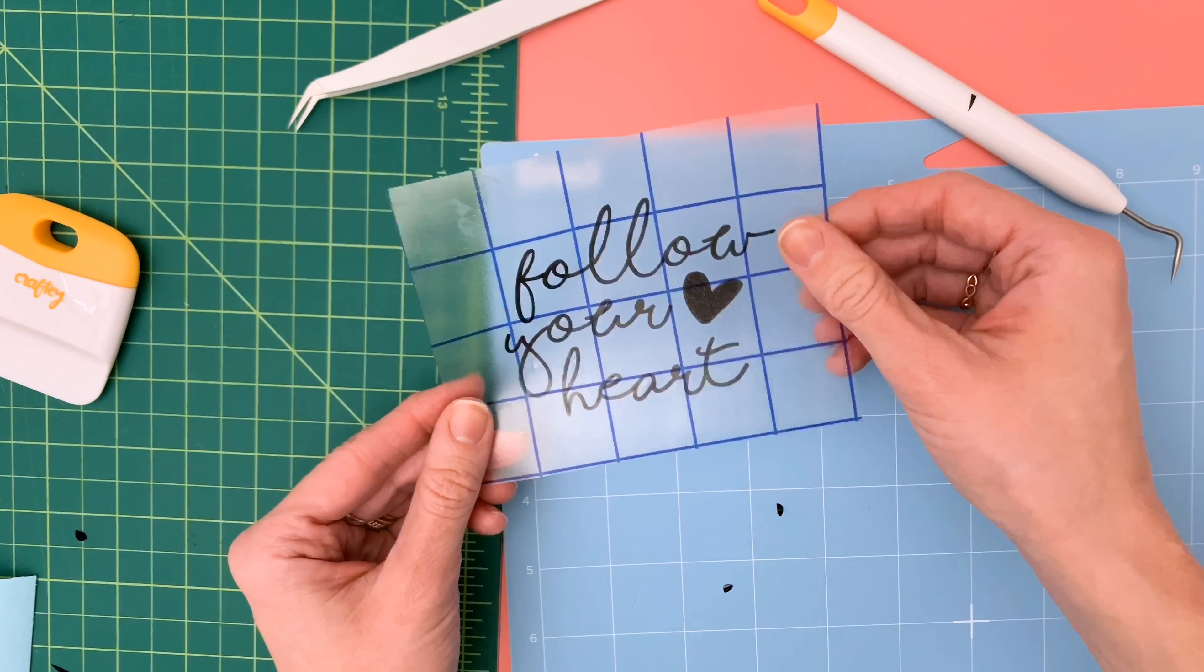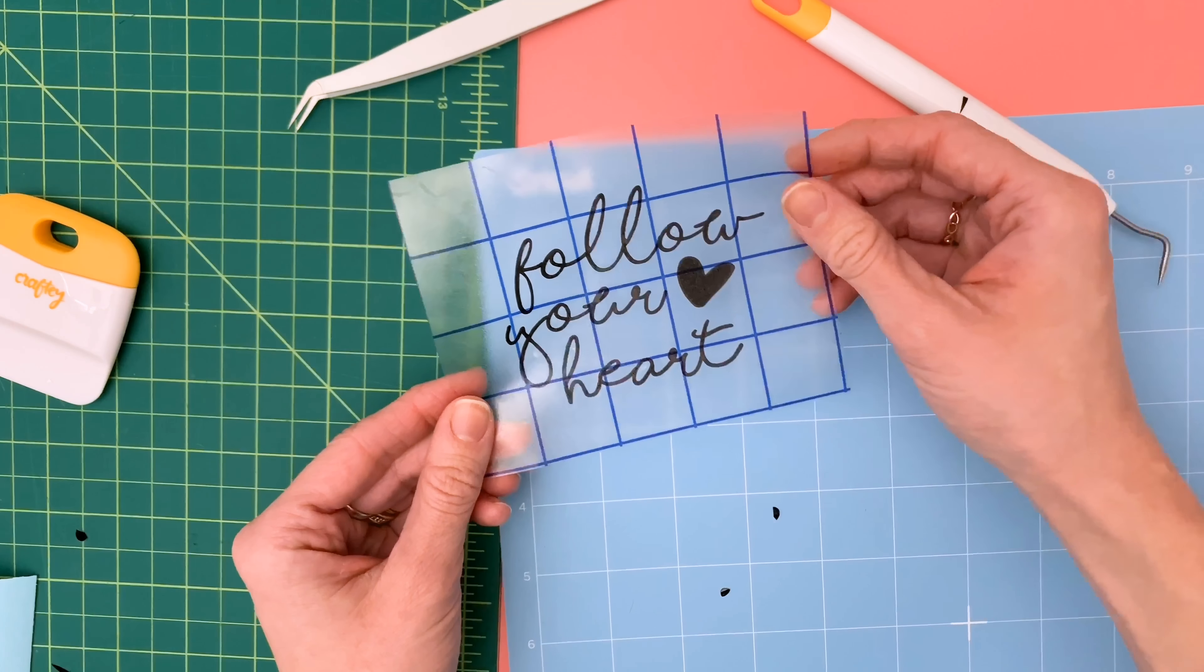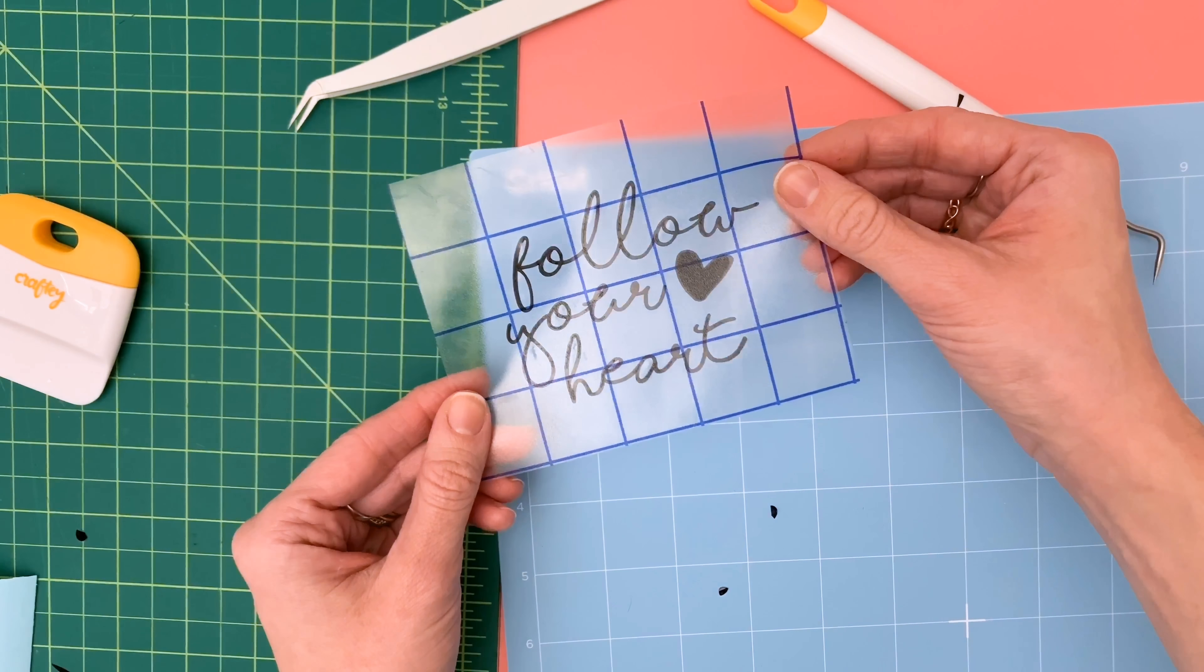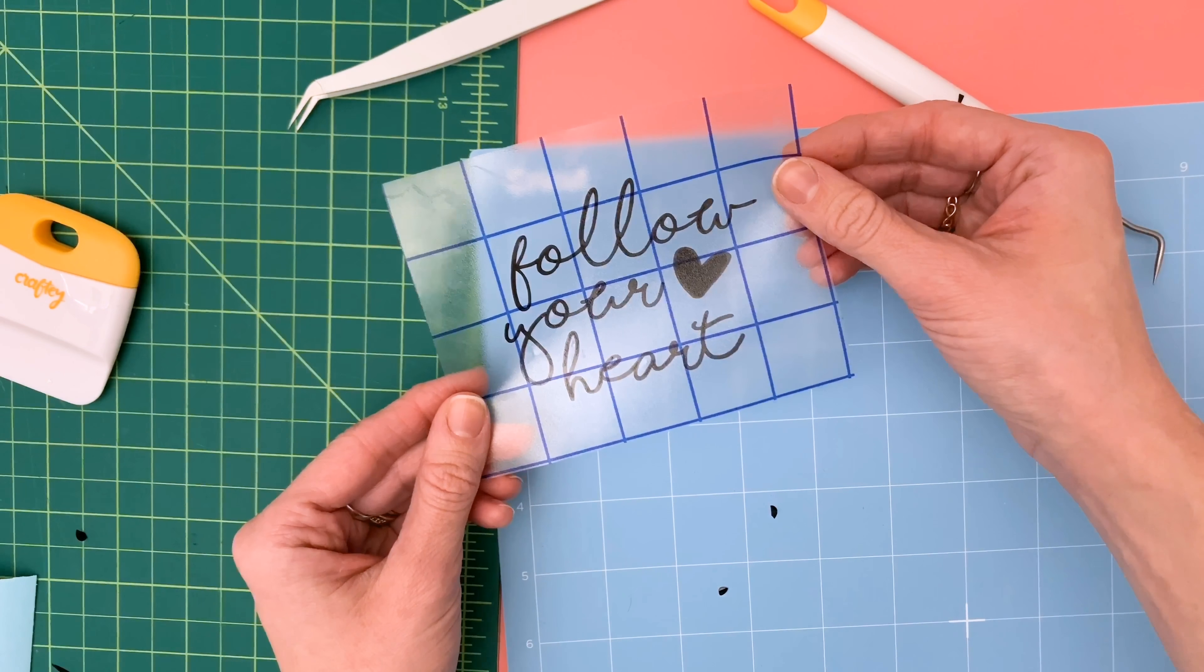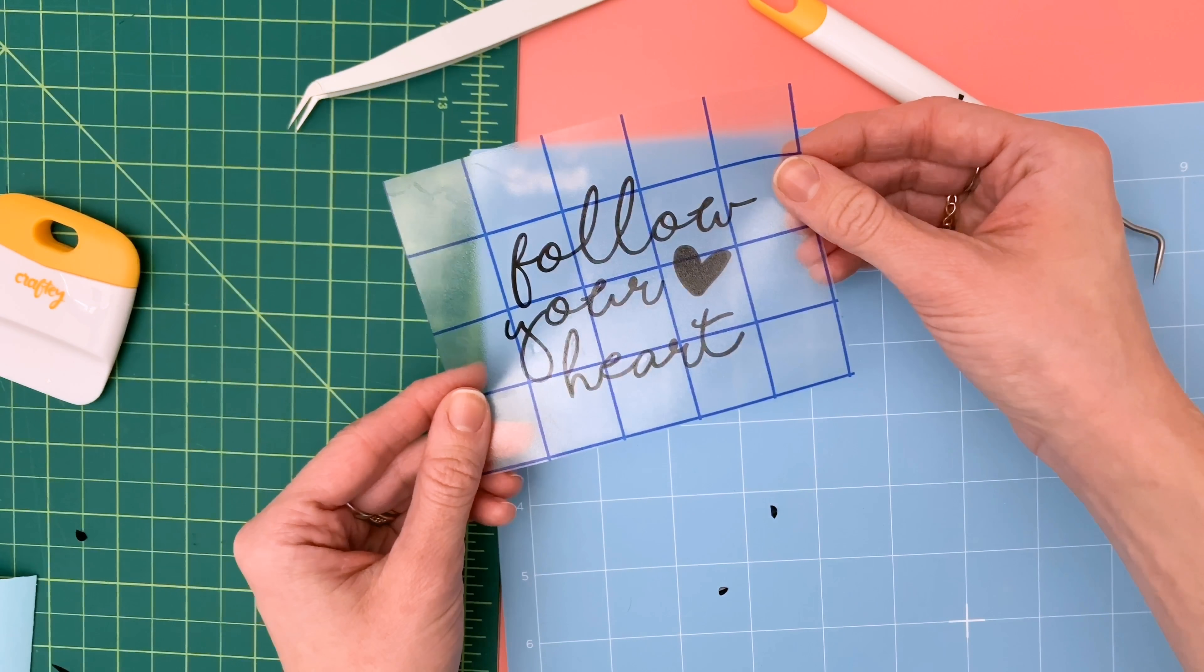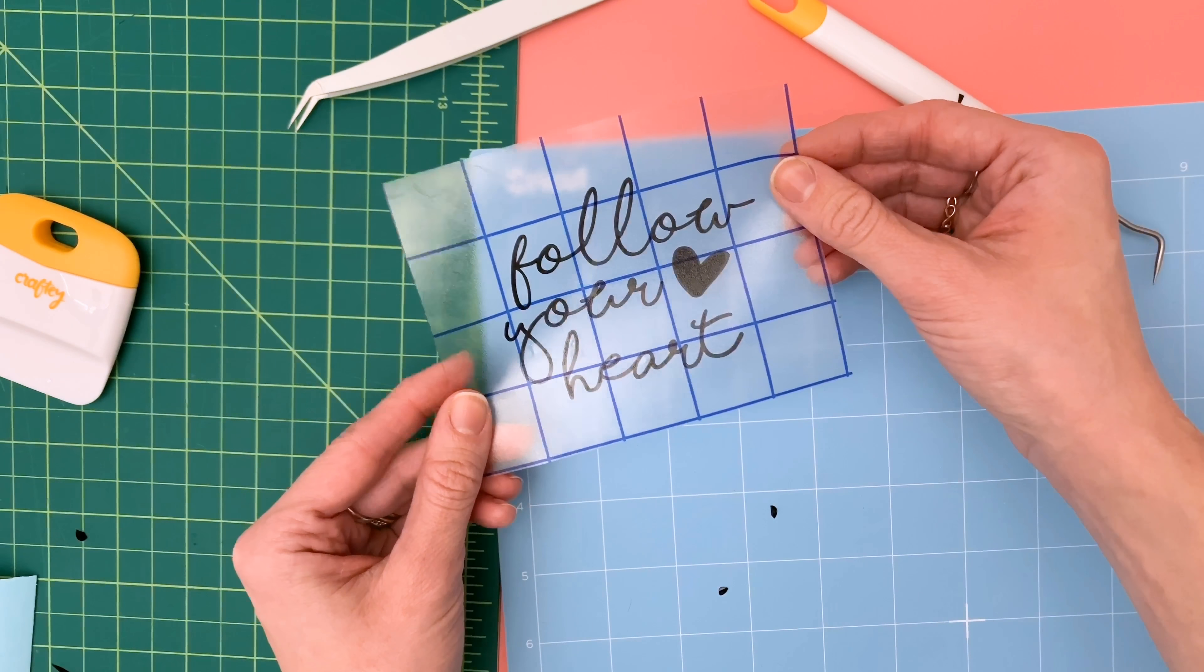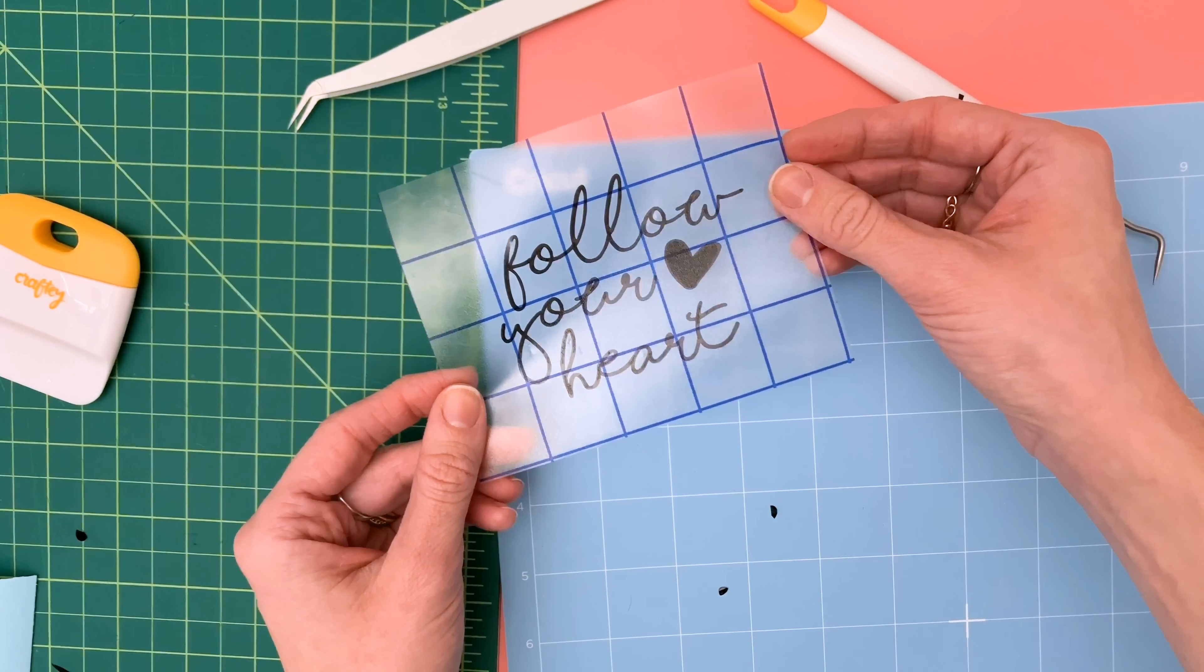Hopefully this is helpful to you guys. If you have any questions you'd like me to answer in our Crafty Tells All series just leave a comment down below or reach out to us on social media or email and we will be back soon to answer all your questions.